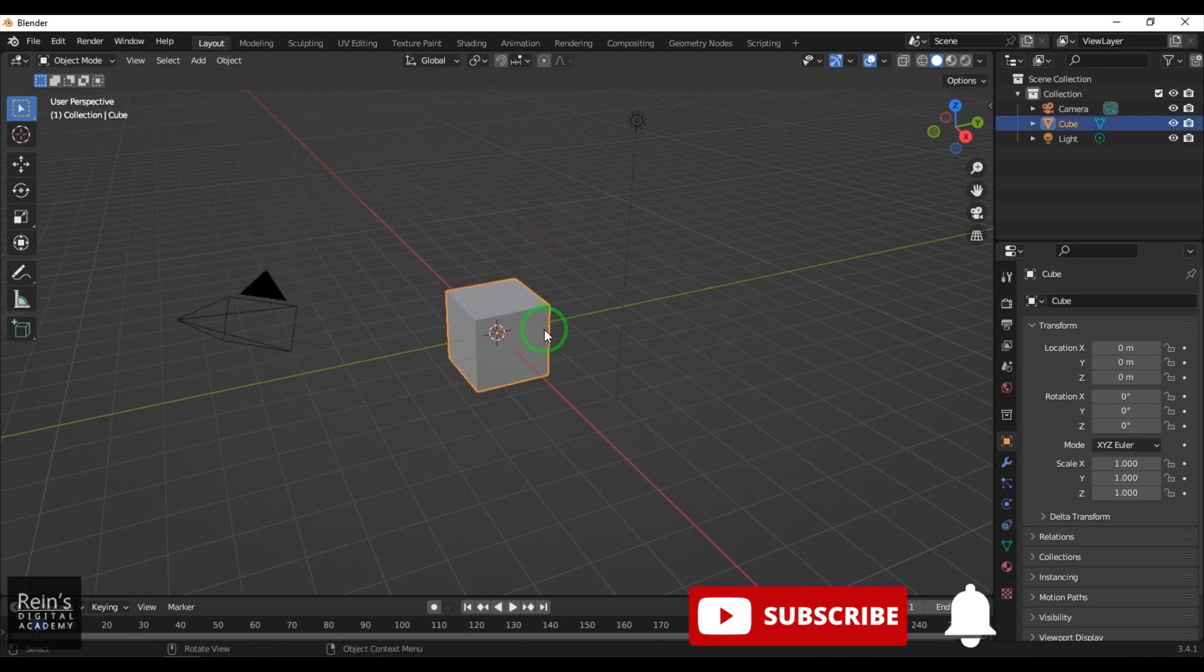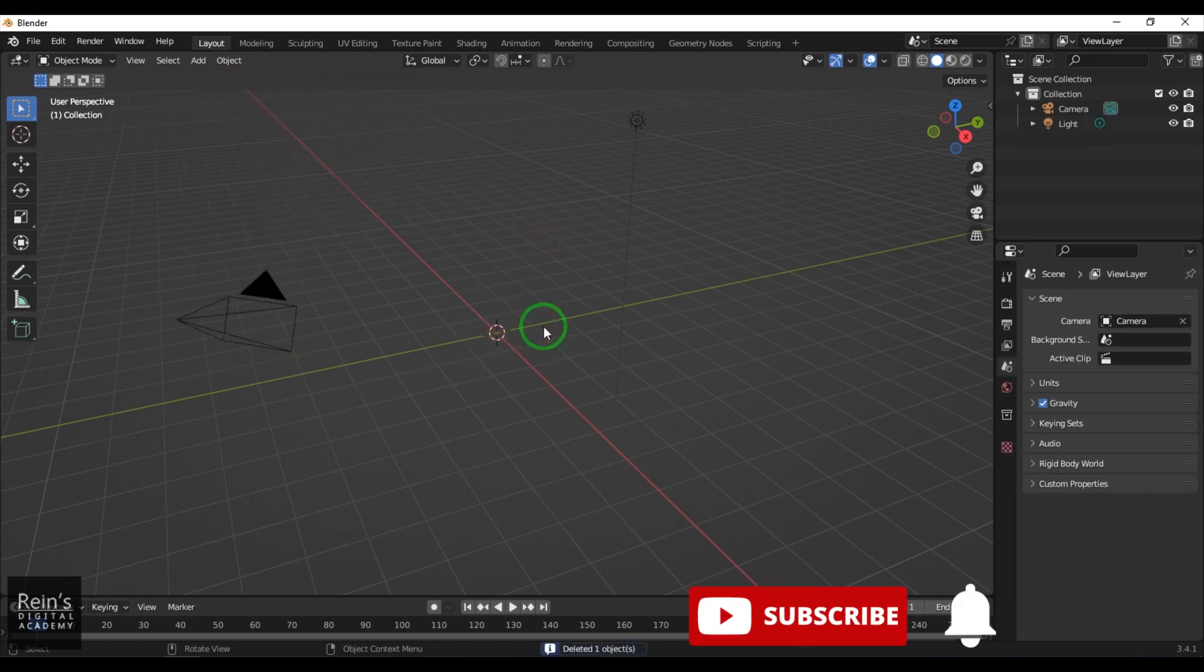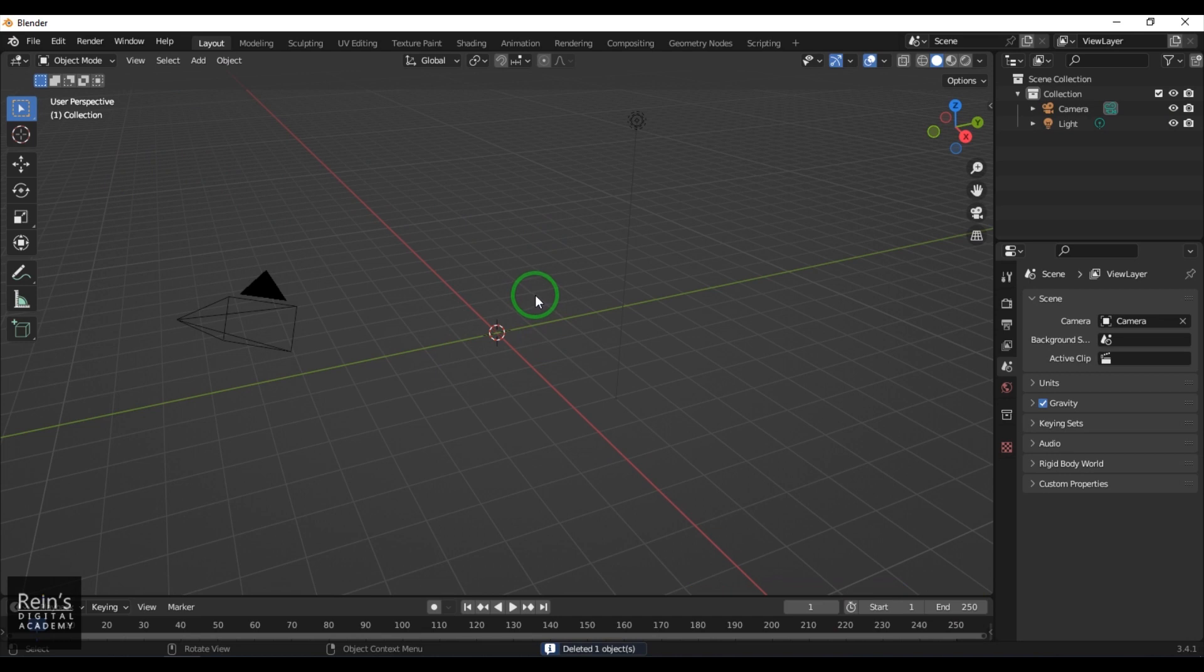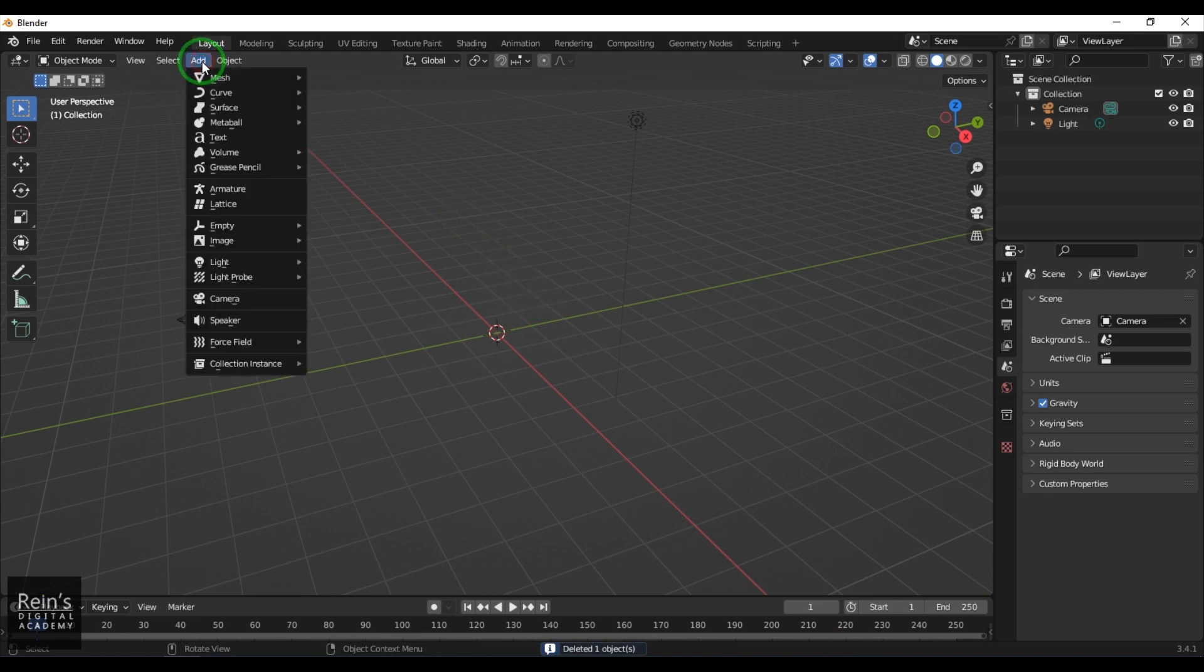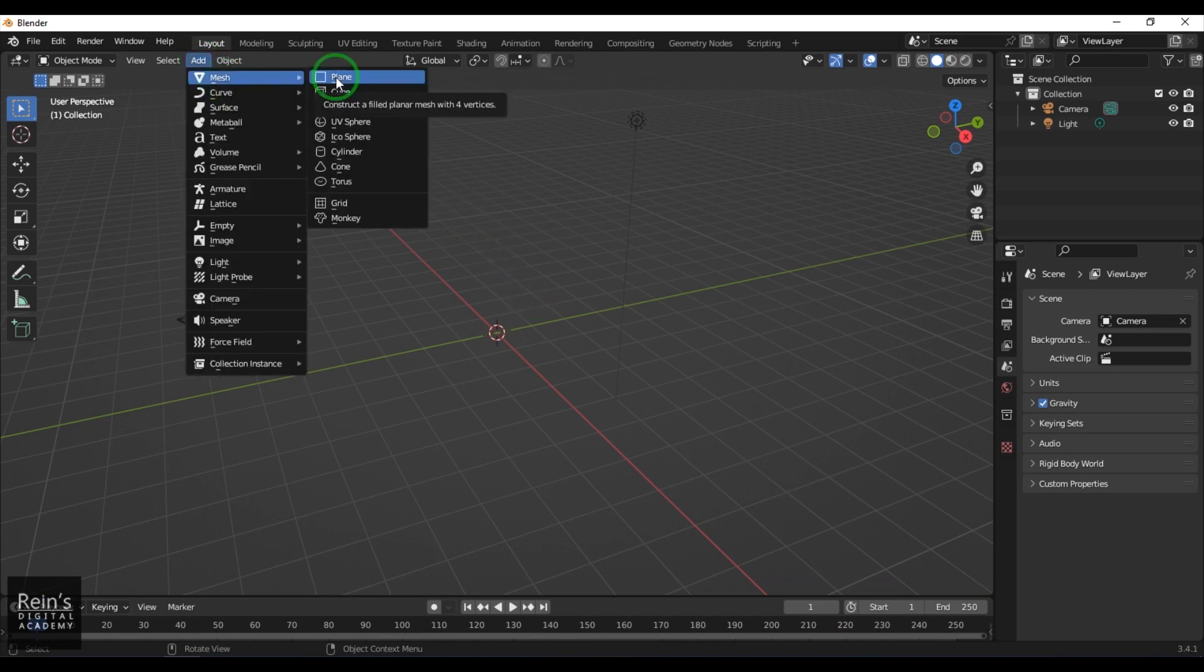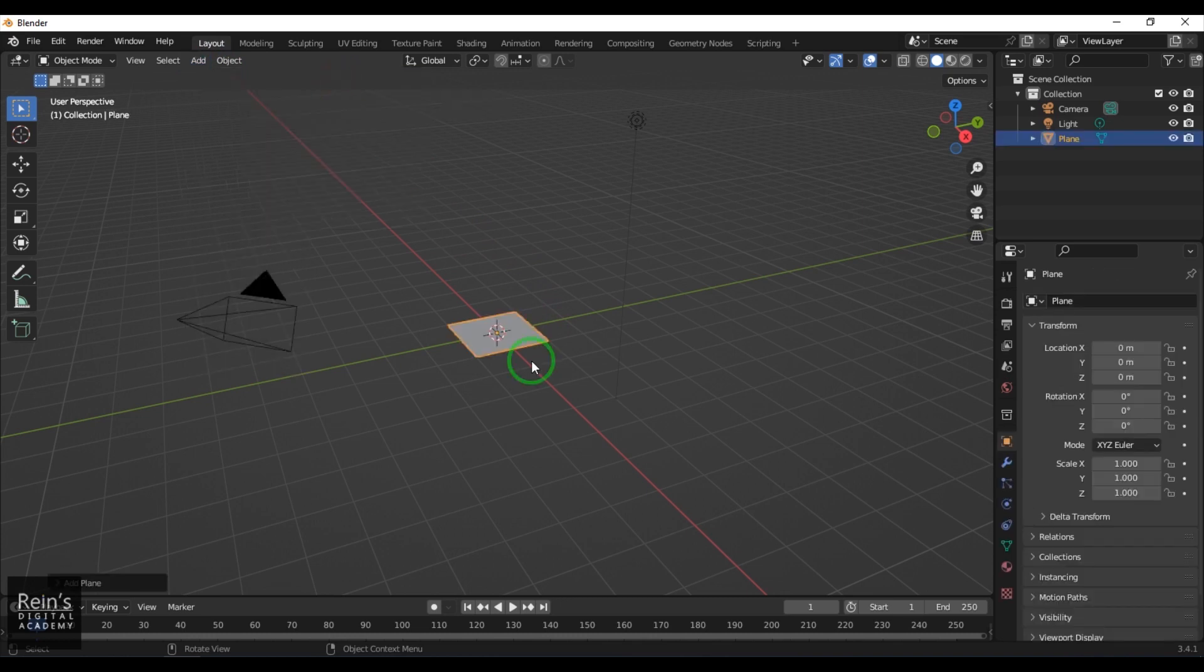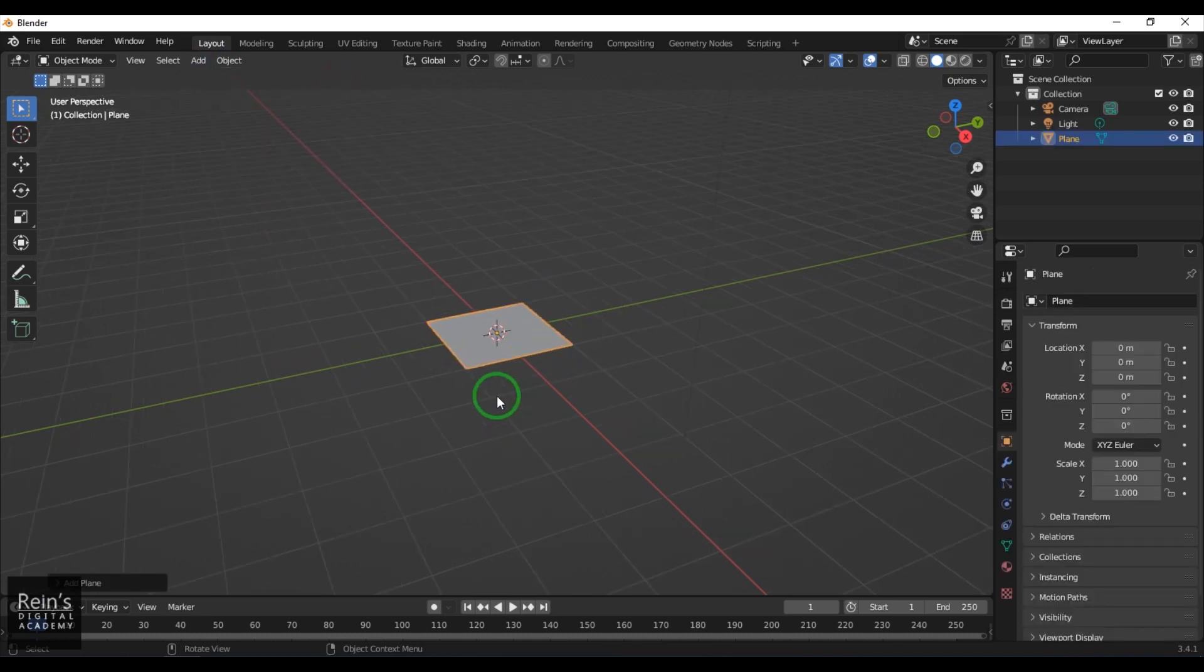Right now I've got a cube sitting in the center. Just delete that, and then go to the Add menu, Mesh, and choose this primitive called Plane. You get the plane model at the origin.